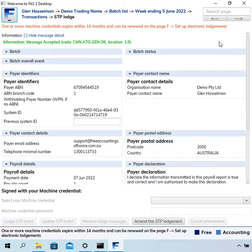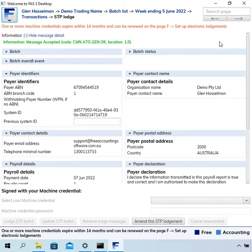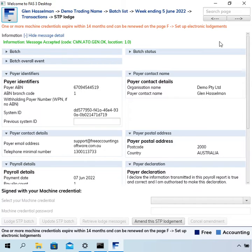So the ATO issues machine credentials for a period of two years after which they expire. You don't have to renew them. You can just let it expire and then you can go and register a new machine credential. However, it might save you a little bit of trouble if you renew it. So this is how you do it using free accounting software.